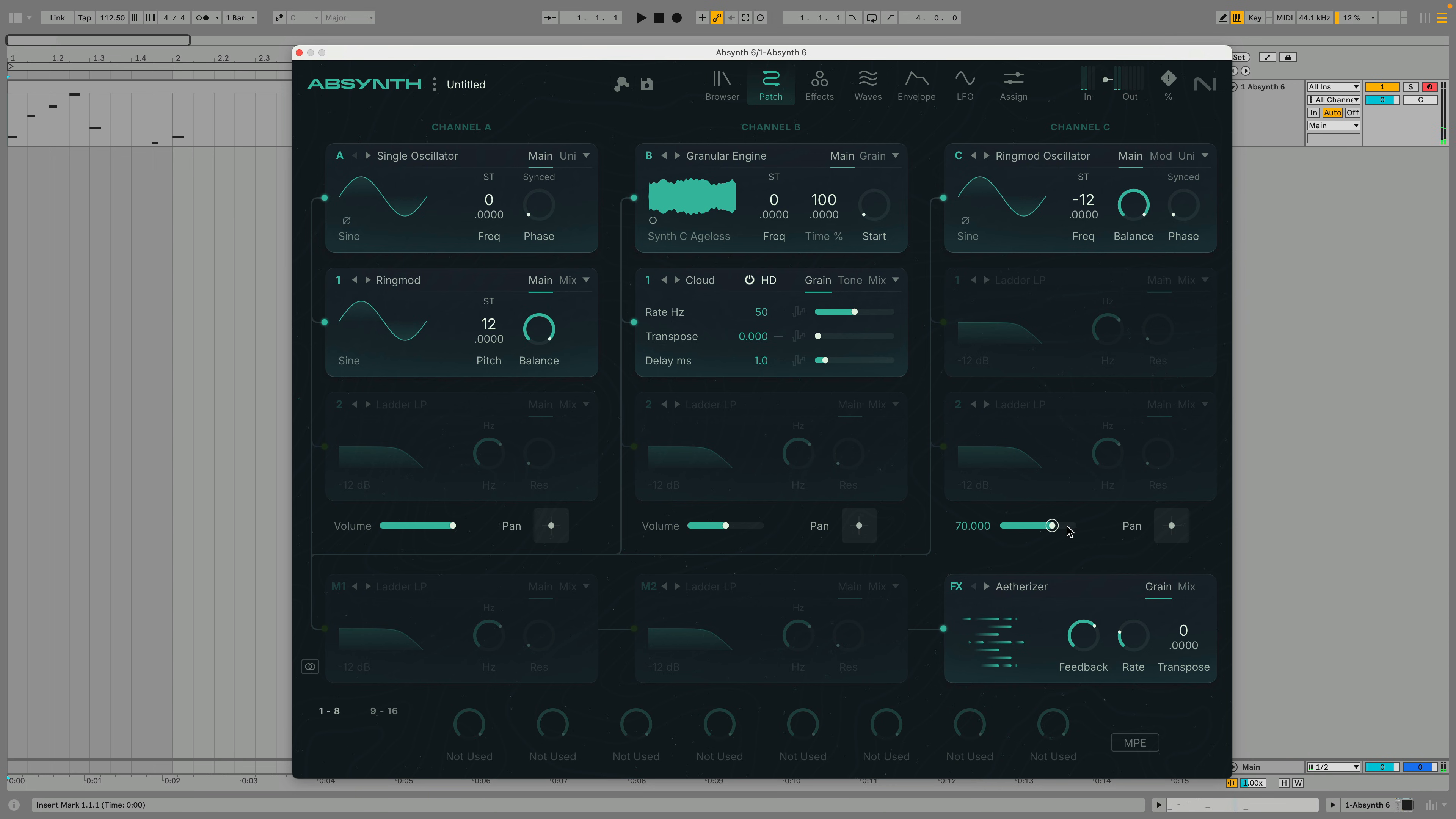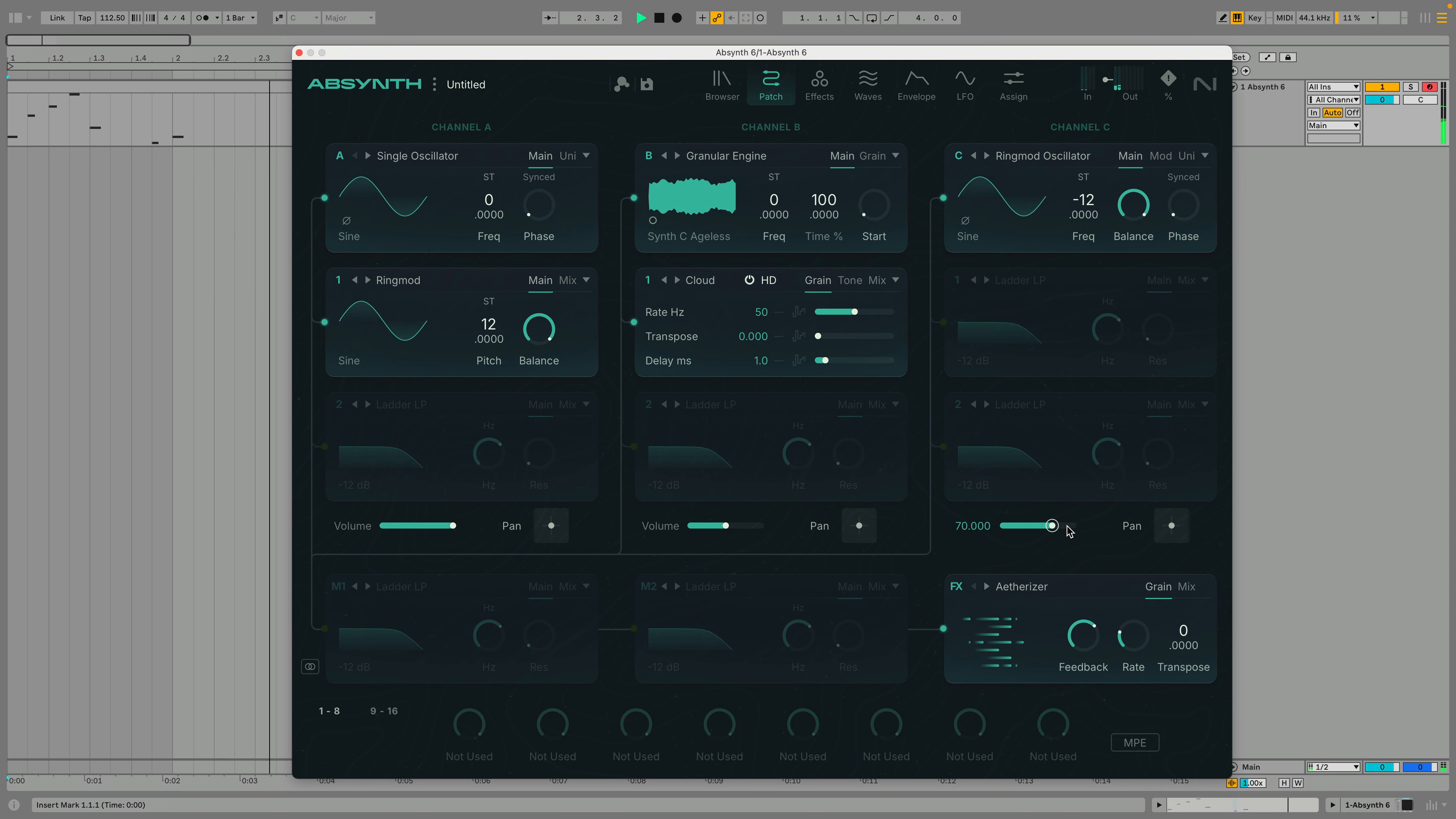In this video we've seen how we can make a simple sound using just Absynth 6's patch view. We've only explored a tiny fraction of Absynth's power so make sure you check out the other Absynth 6 videos on this channel to learn more about its unique sound creating capabilities.